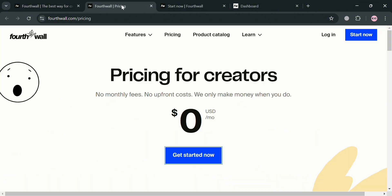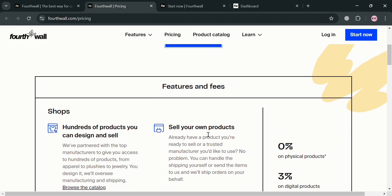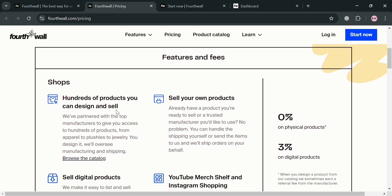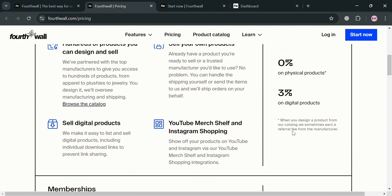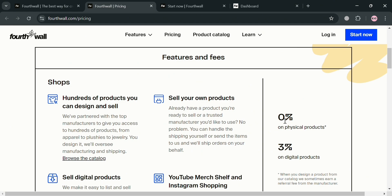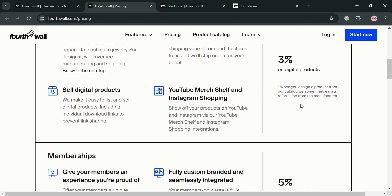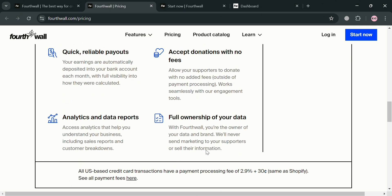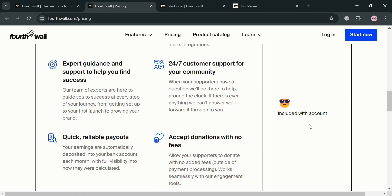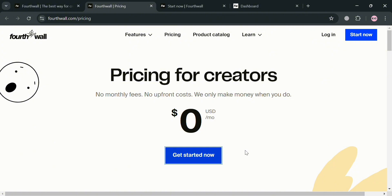To sign up for free, click the pricing button and you will be directed to that page. If you scroll down, it will show you other features and fees, including a list of products you can sell. The fees are only 3% on digital products and 0% on physical products. If you are part of a membership, you'll need to pay a 5% fee. So basically Fourthwall imposes a 5% flat fee on memberships, a 3% flat fee on digital products, and no fees for physical products sold through the platform.